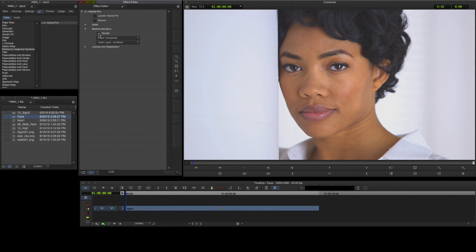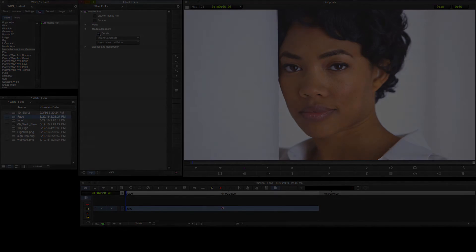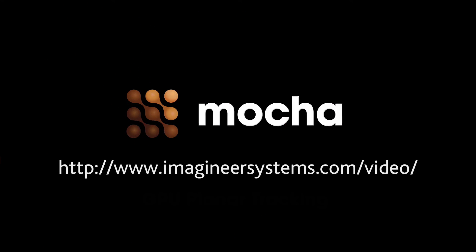Thanks for watching. To find out more about Mocha Pro 5 for Avid and for other hosts including Nuke, Resolve and After Effects, check out the tutorials on ImagineerSystems.com.